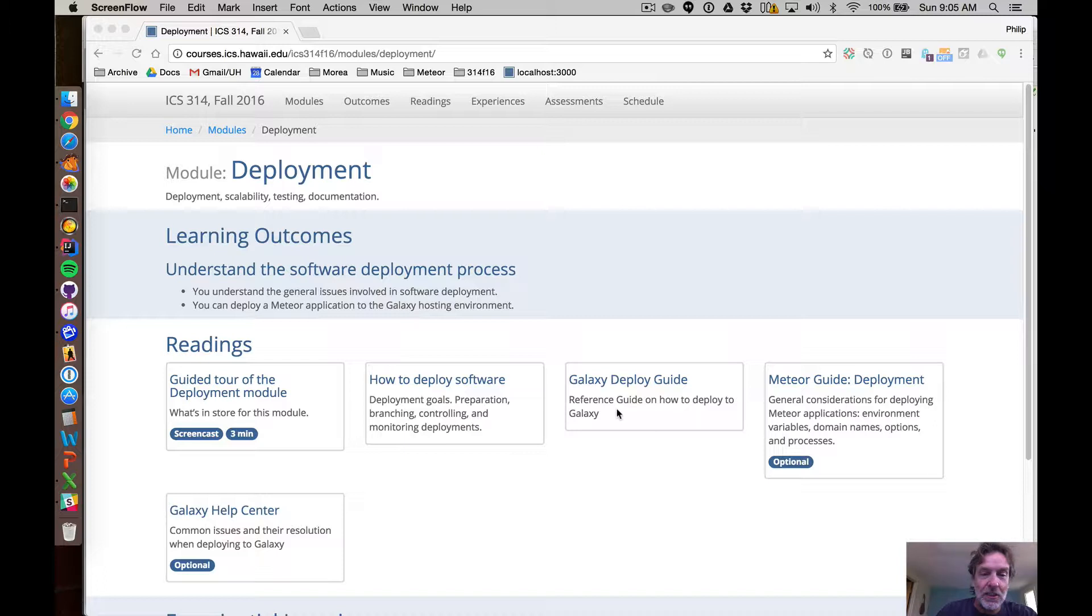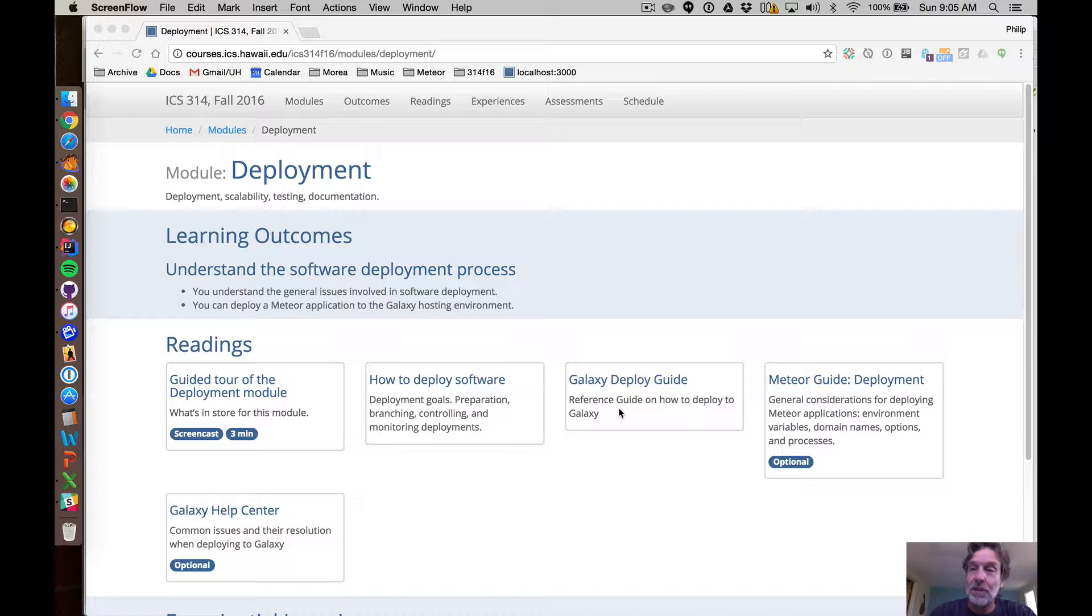I want to start by thanking the Meteor Development Group who is sponsoring this class by providing free hosting for your application development.